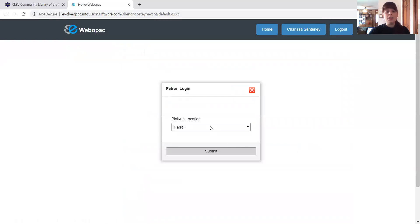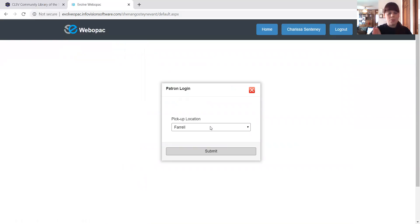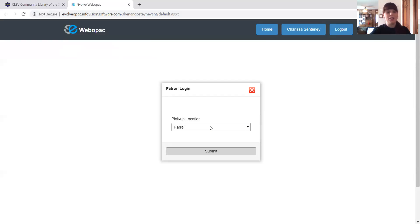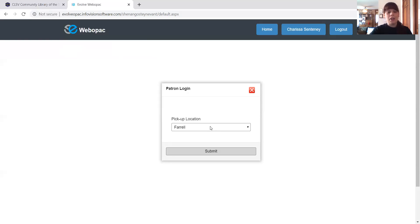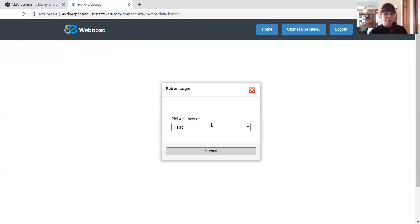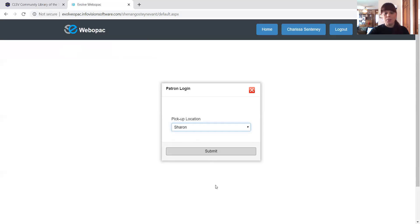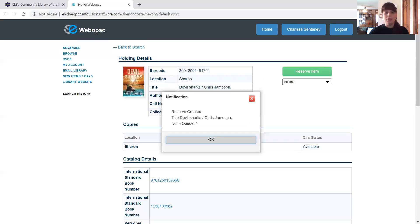And I'm going to say, this is probably the most important part. It's going to ask you where you want the book to be picked up at. This is where you are physically going to the library to get the book. You need to make sure that this one says the correct library. So if I look at this and I'm like, oh, I didn't want to go to Farrell. I want to go to Sharon to pick this book up. You need to change it and mark it as Sharon. And then I'm going to hit submit.